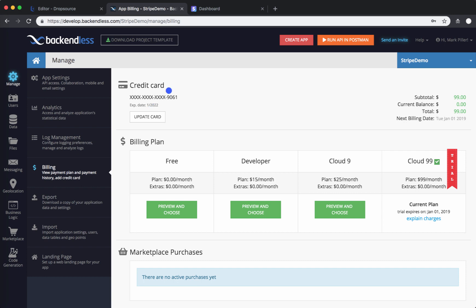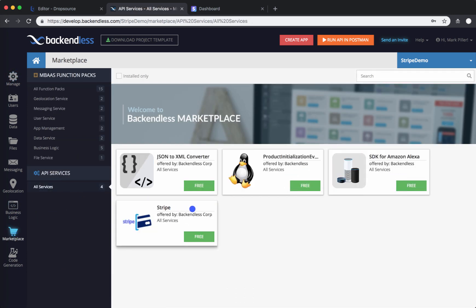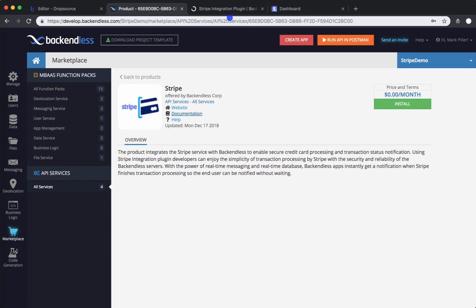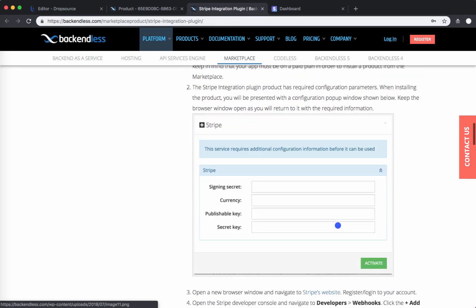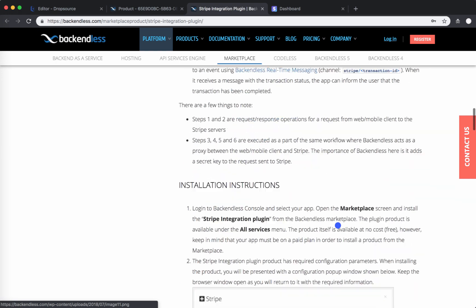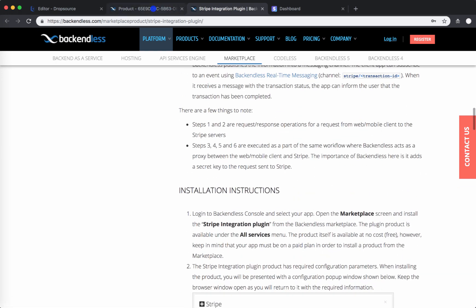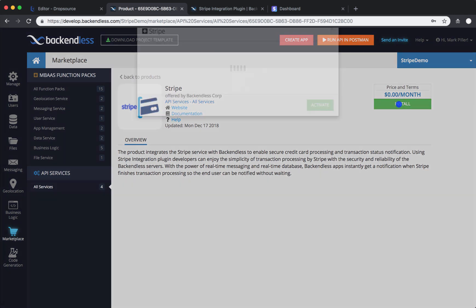I've already added the credit card. Go to marketplace, select all services, click Stripe. It's helpful to open the documentation in a separate browser window because this page will describe everything you need to know about how to configure it. Then back in Backendless, click on install.